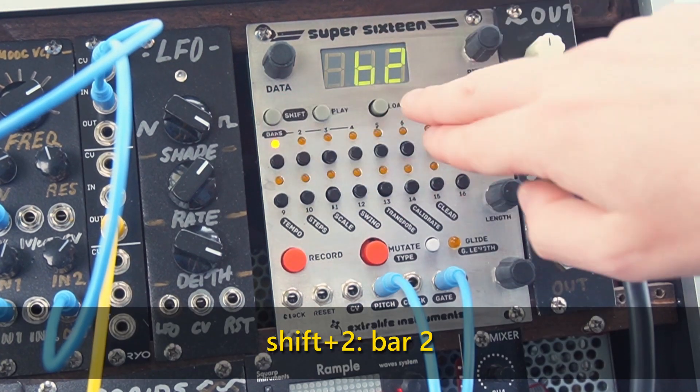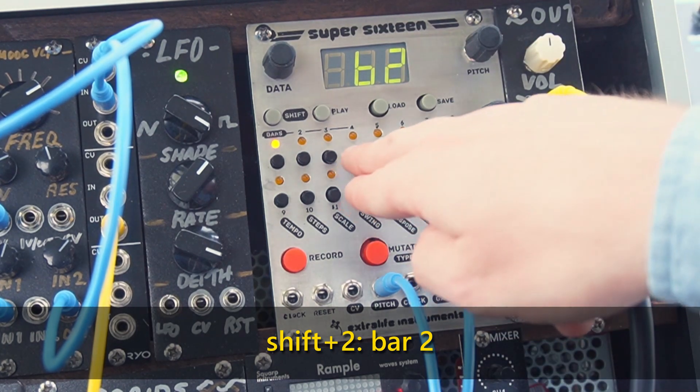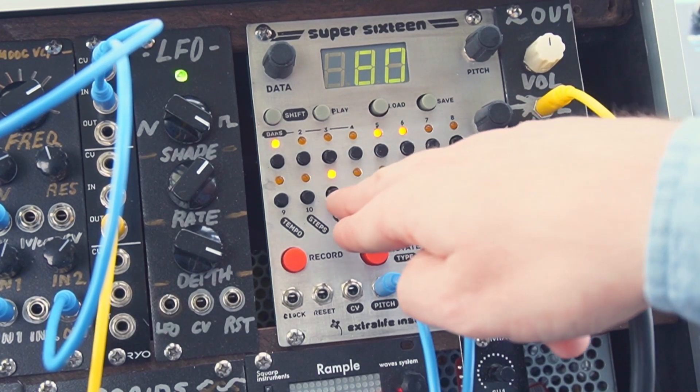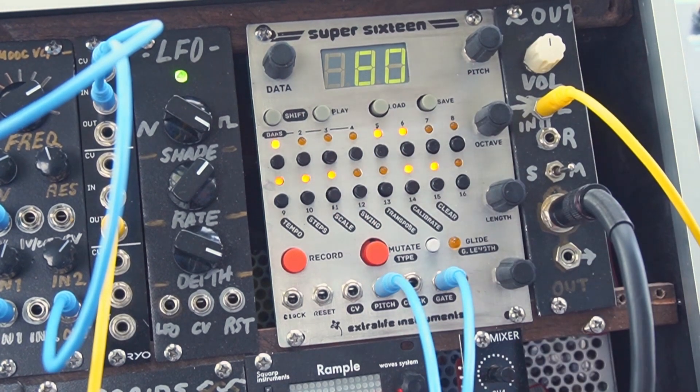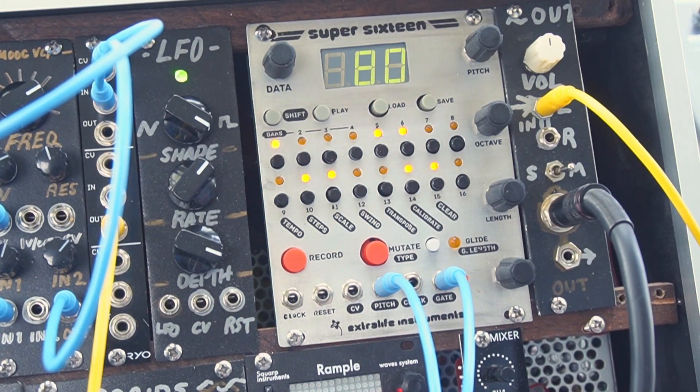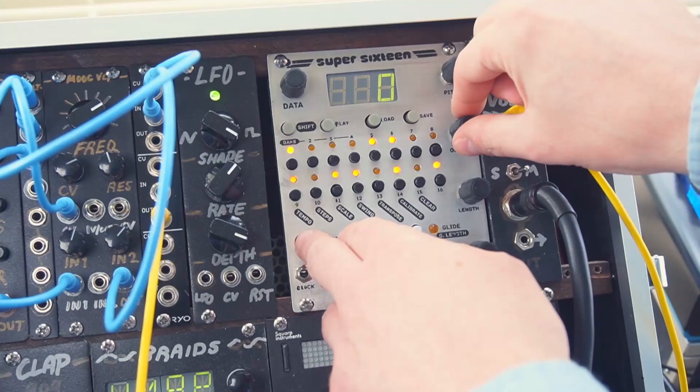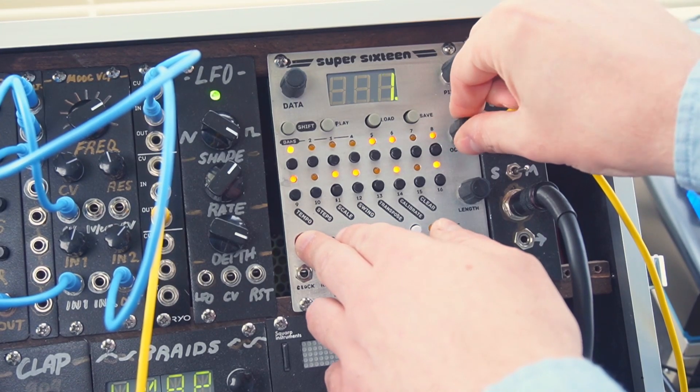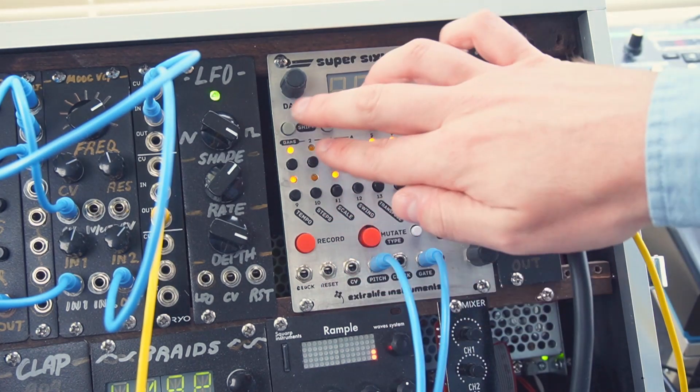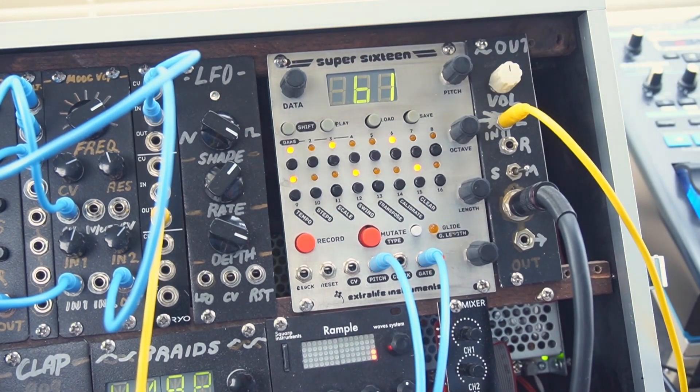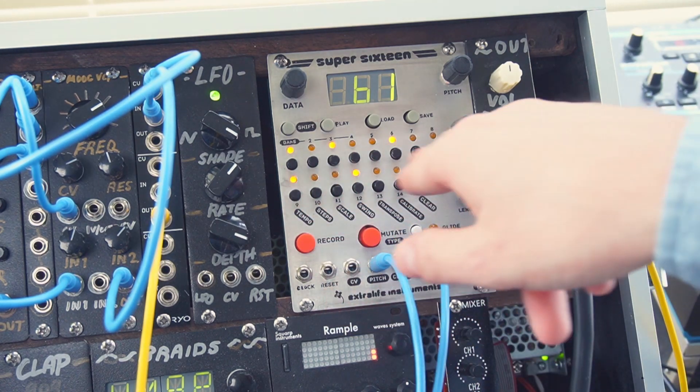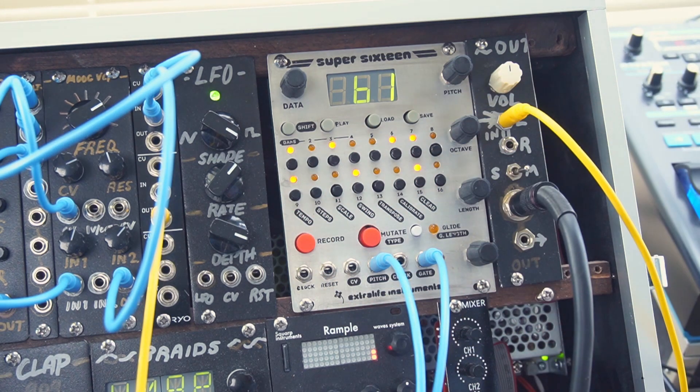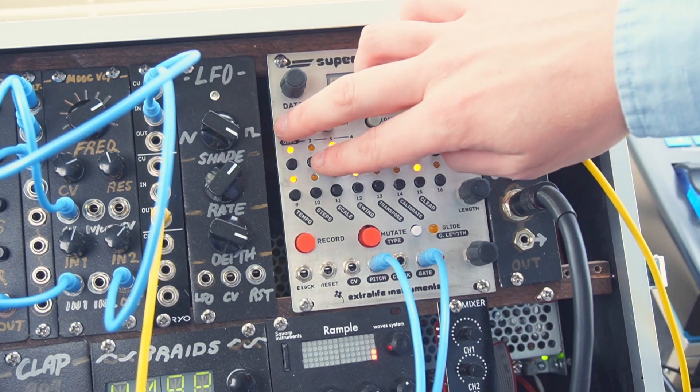We press shift and 2, and see the display says B2 for bar 2, and now we can program in a pattern on the second bar. When we go back to bar 1, we press shift 1, and you can see the blinking light indicates which step is being played. And if none of them are blinking, it's playing on another bar.